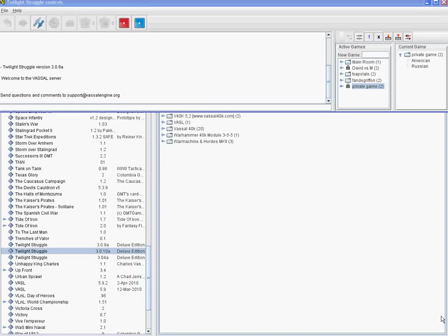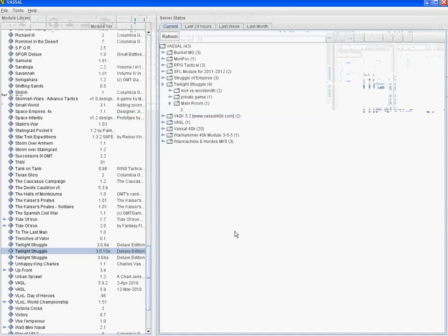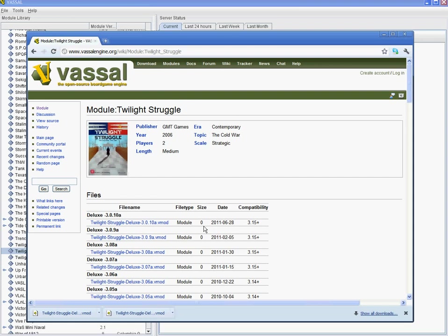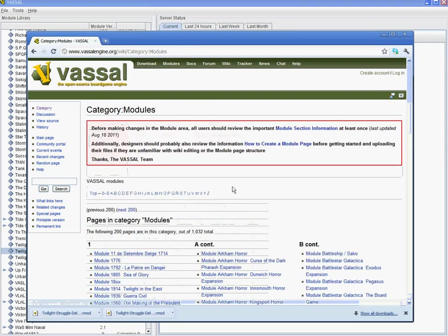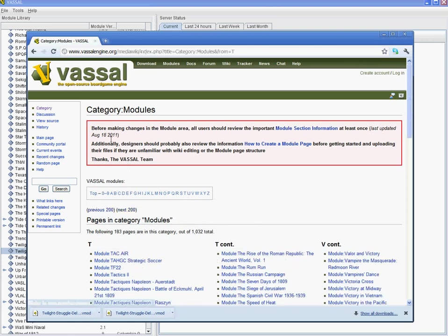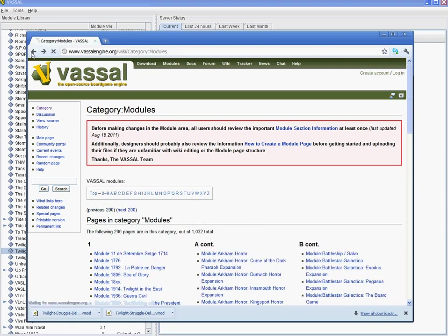This is a video demonstration of how to use Twilight Struggle playing using Vassal. I'll assume that you've downloaded the Vassal Engine program which lets you open modules, which are downloadable from the Vassal Engine website under modules. Click on T for Twilight Struggle and download.